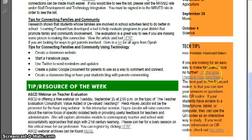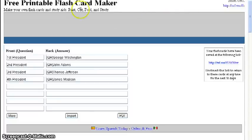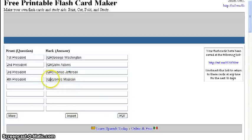The tech tip of the week is the free printable flashcard maker. Here's what it looks like — you just click on that link, it'll send you to this free printable flashcard maker where you can put in your questions and answers. You can also add a QR code here.